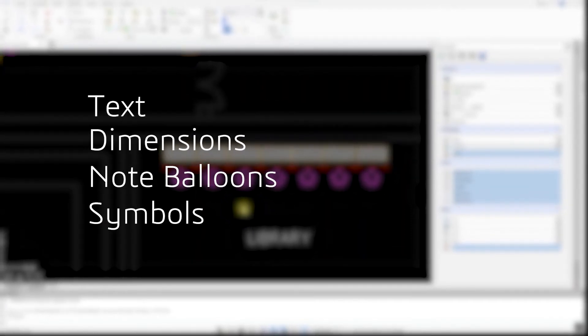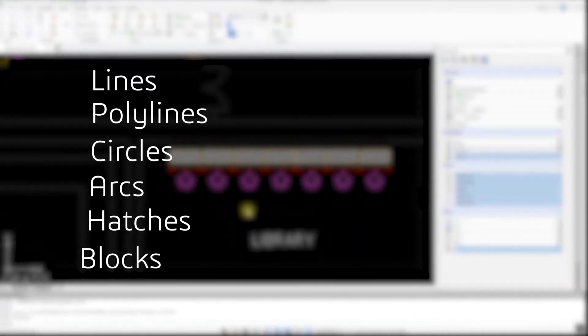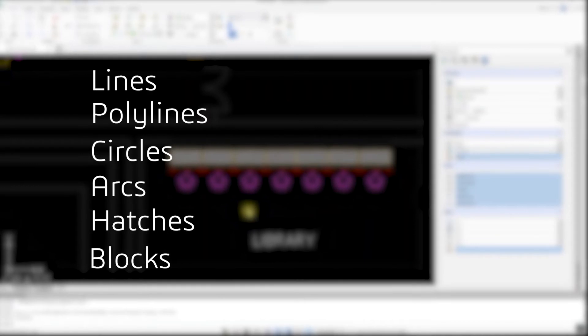Similarly, all geometry such as lines, polylines, circles, arcs, hatches, and blocks are also supported.